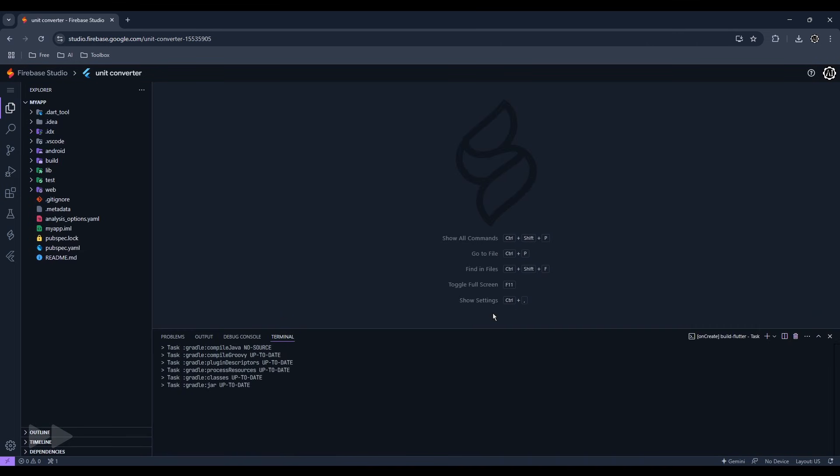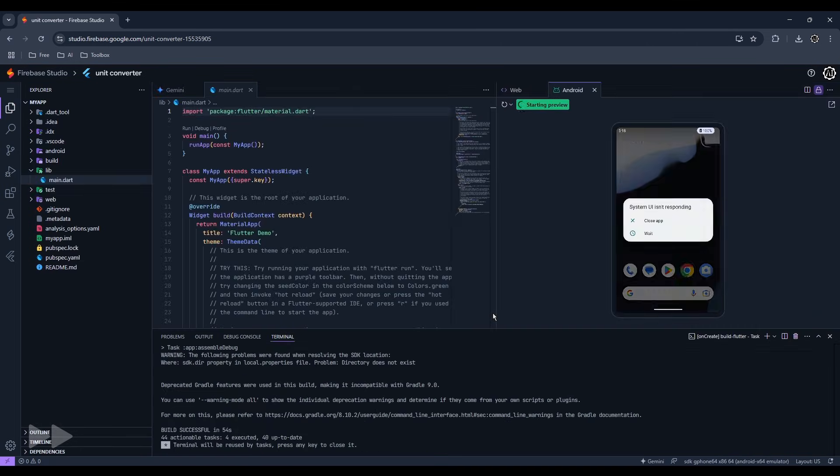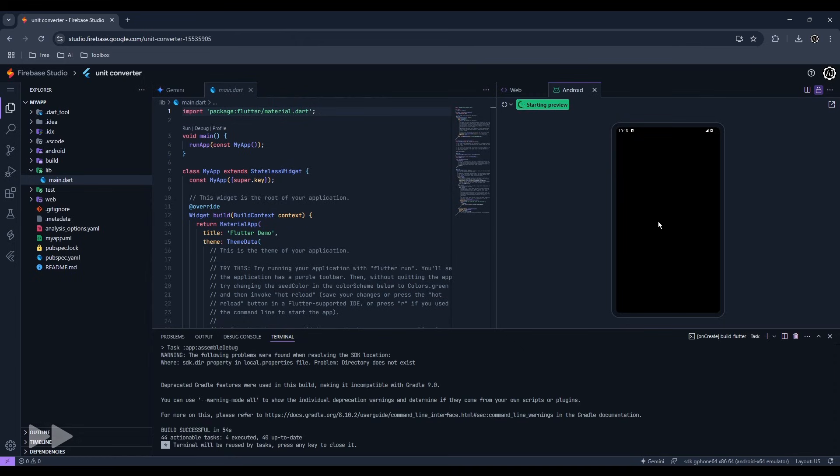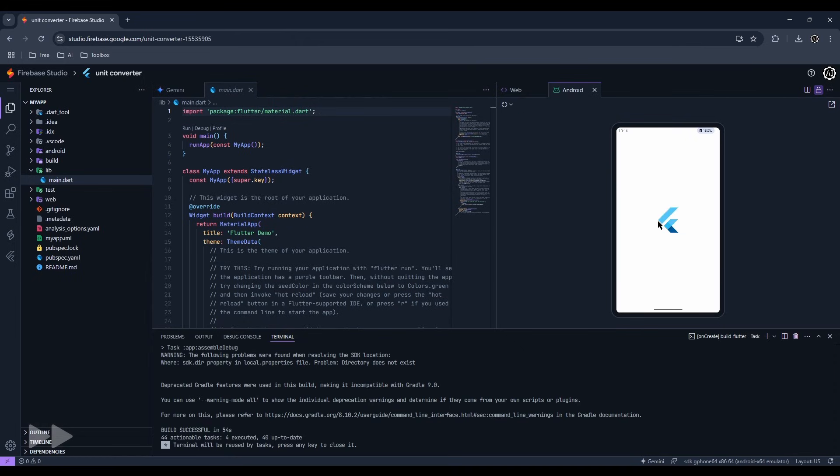The template will automatically set up the framework for you. There's already an emulator here too. It's a bit laggy, but it's good enough for small projects.